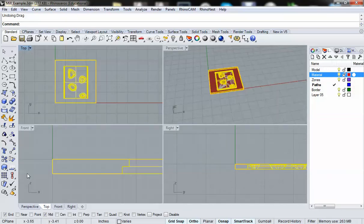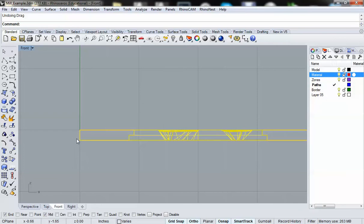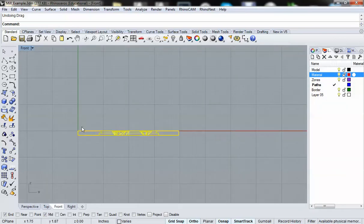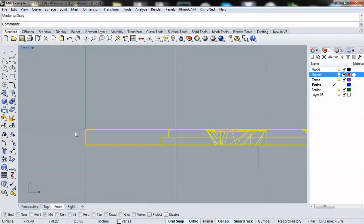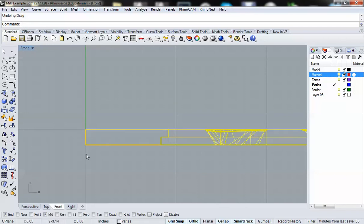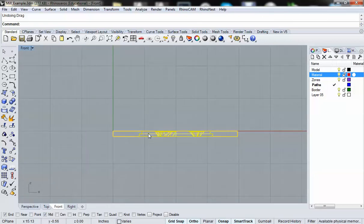You'll also notice when I look at my objects to be milled in a front view that the z-axis 0 is set up so that my material is below z. So in other words, 0 for the z-axis is the highest point of the material from which I am going to mill.